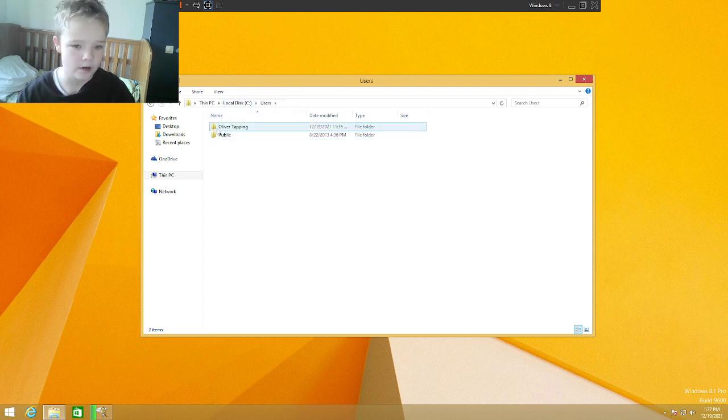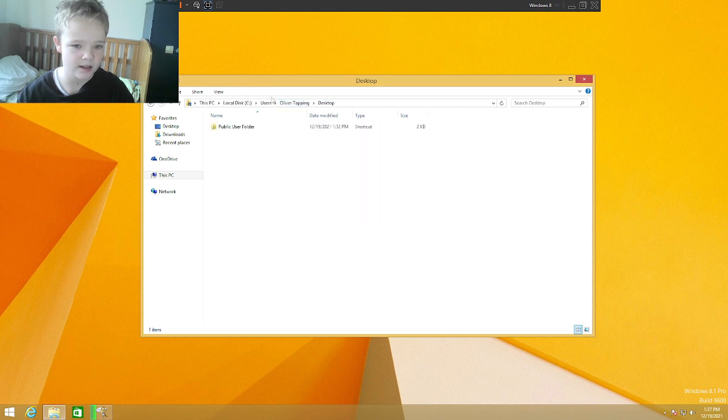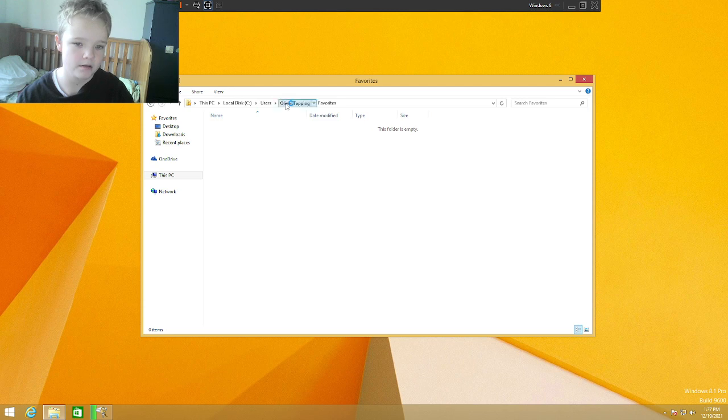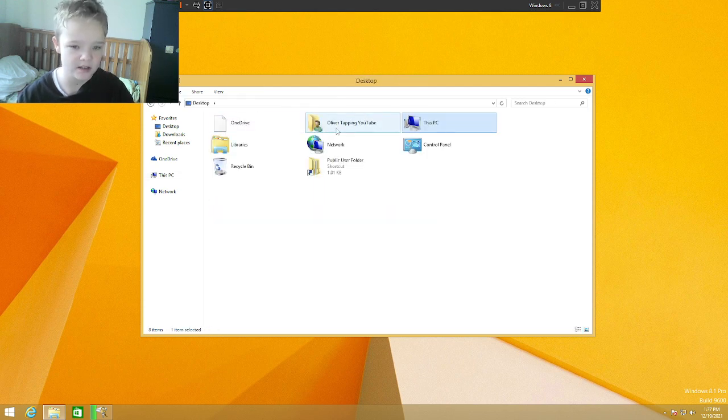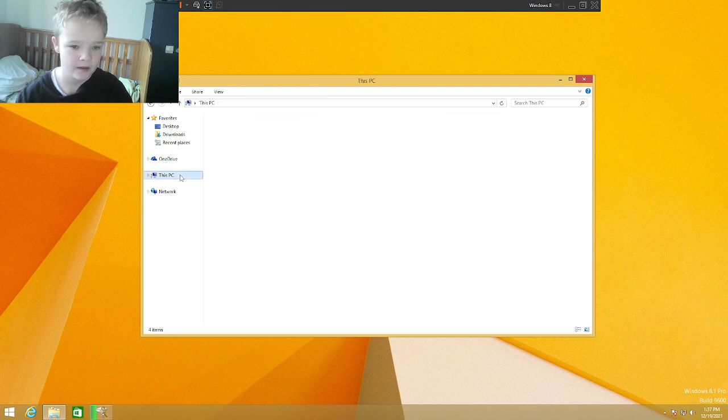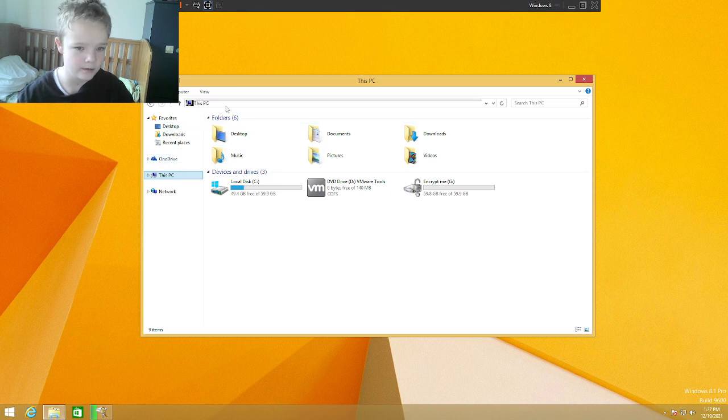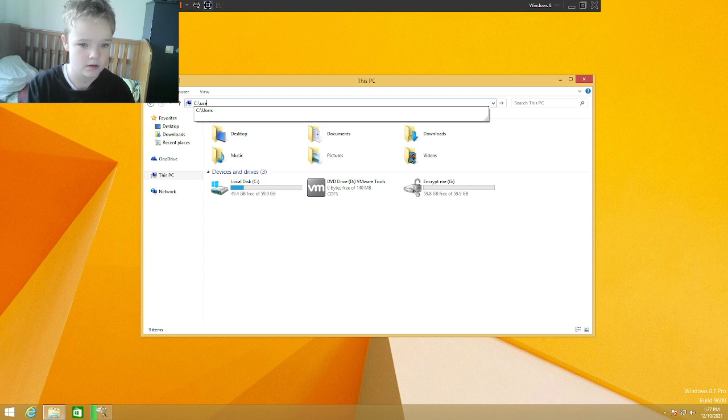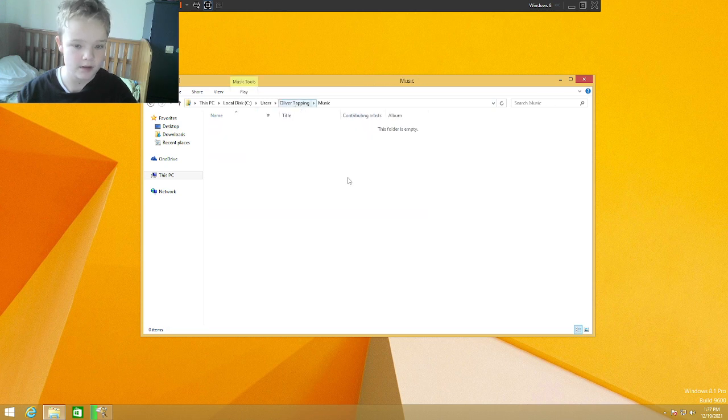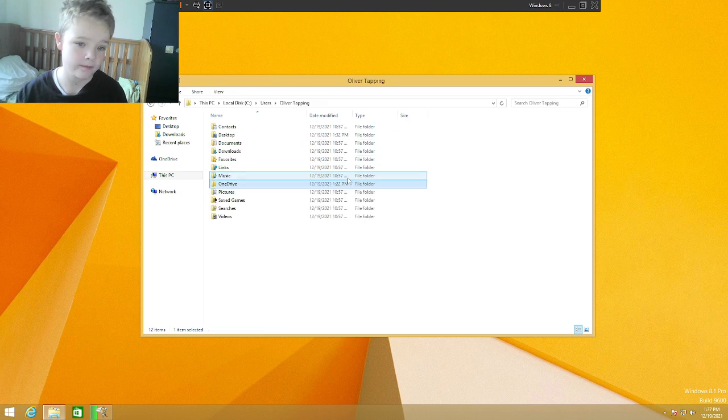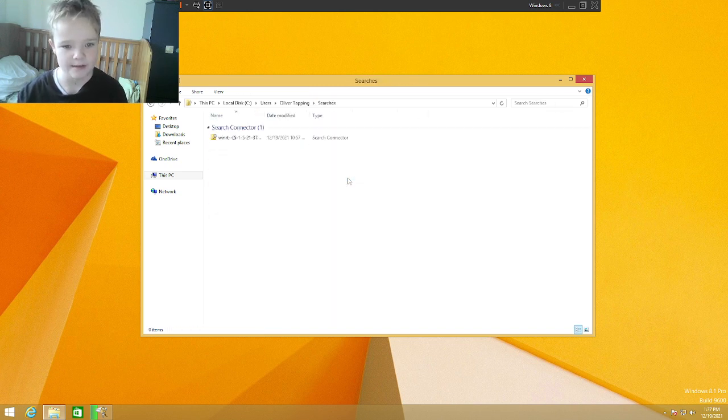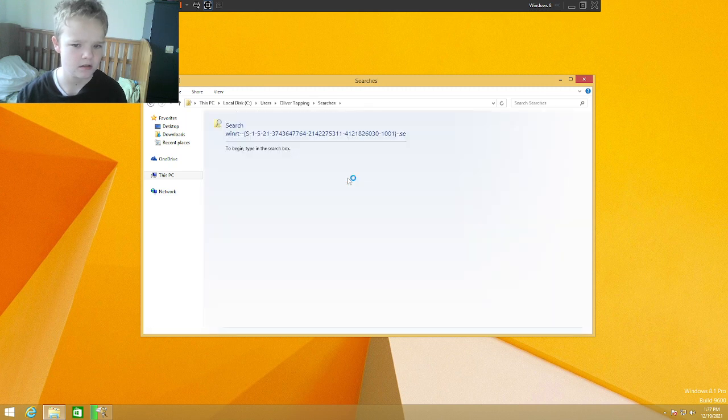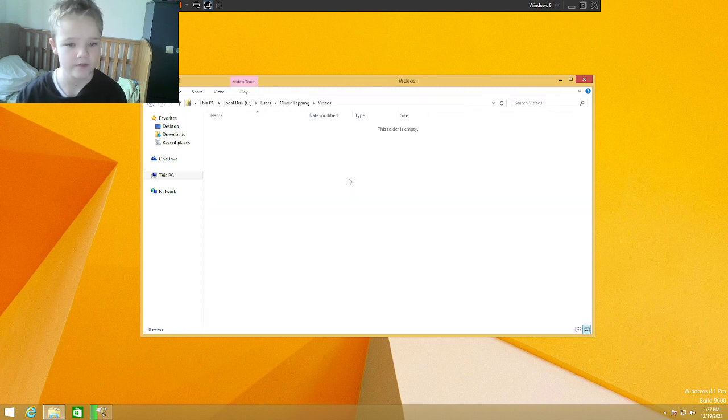And then you've got mine. Got contacts. No contacts. The public user folder. No documents. No downloads. Nothing favorited. Links. You've got the desktop. And then I can get back to my user folder. I don't see. Users. Links. Music. My OneDrive. Which I set out today. Pictures. Saved games. Searches. And videos.